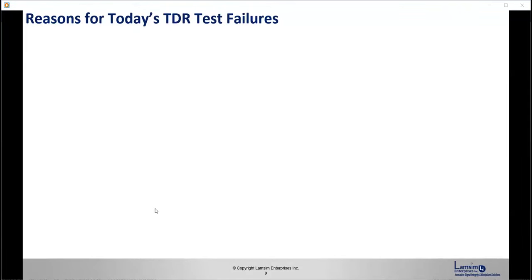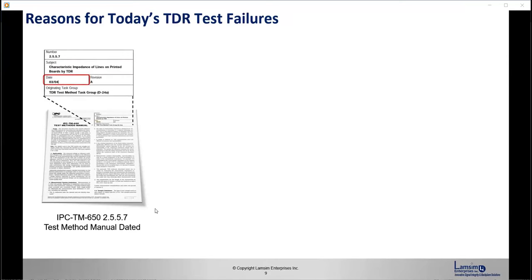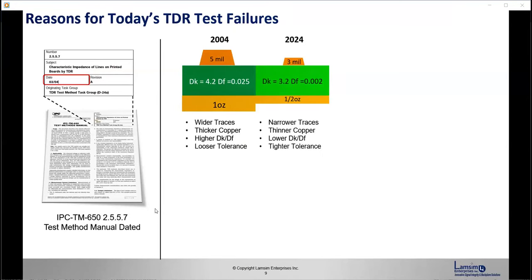Some reasons for today's TDR test failures include the IPC TM 650 2.5.5.5.57 test method — that manual is dated. The last update was back in 2004, which is 20 years ago. Back then we were dealing with wider traces, thicker copper, higher DK/DF, and looser tolerances. Fast forward 20 years, we're now having narrower traces, thinner copper, lower DK/DF, and tighter tolerances.